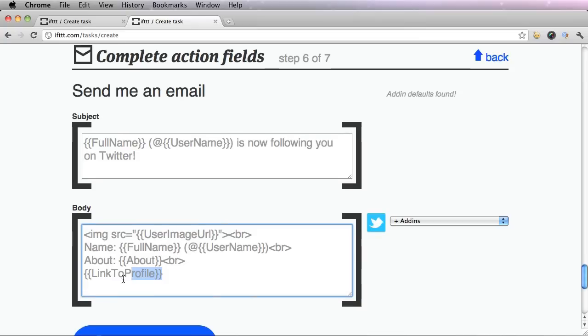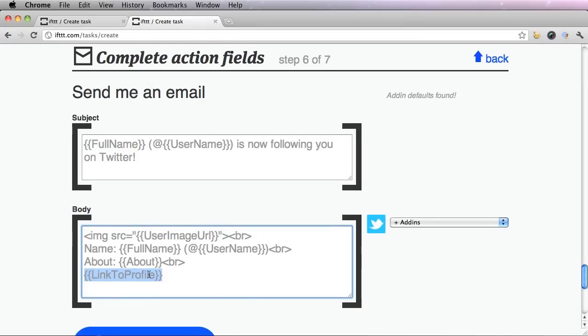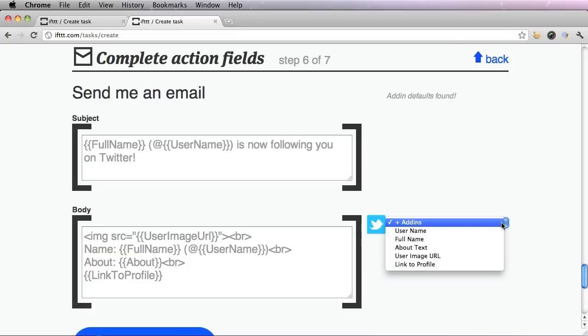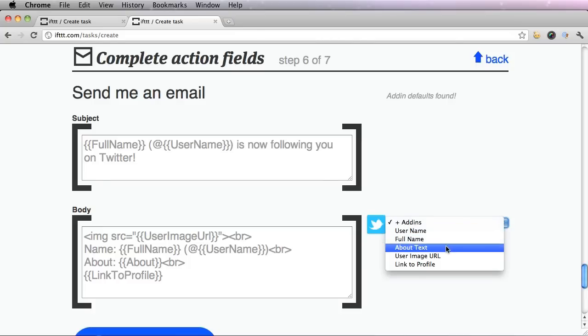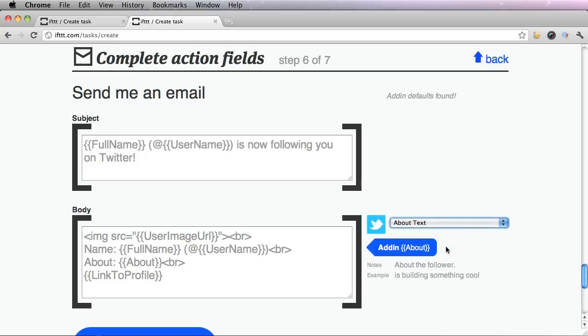It has a link to their profile. I actually like everything, but if you don't, you can go ahead and click this arrow down here and say, let's add in about text. I want to know about the follower. So now that is going to show up in my email.